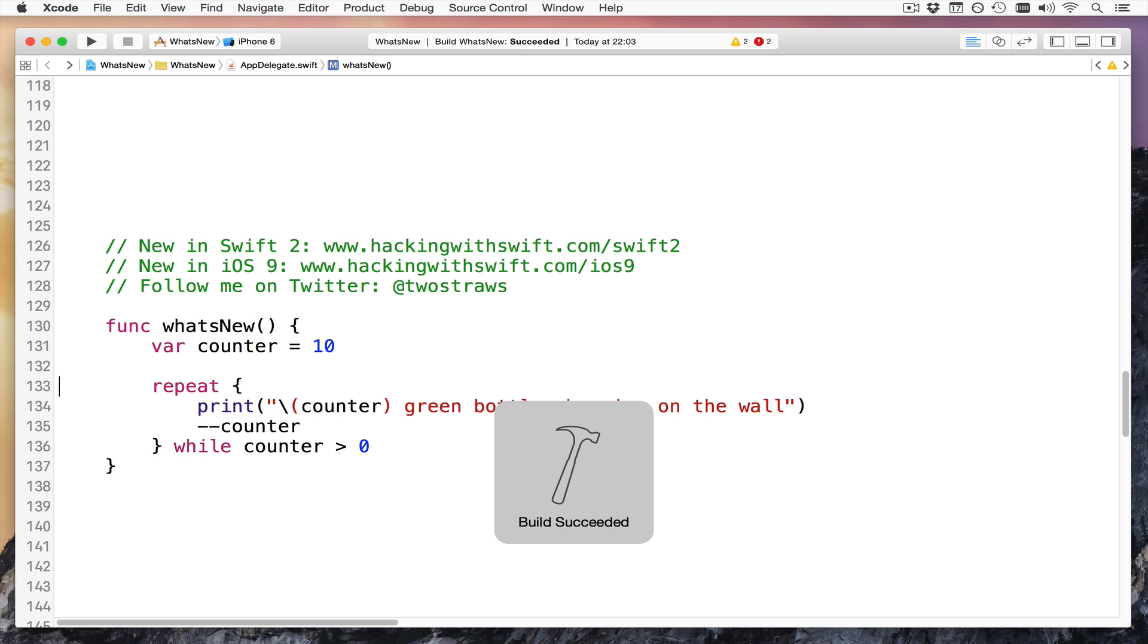That has changed because do has a new meaning now in Swift, which we'll come to shortly. Otherwise, it's exactly the same loop.